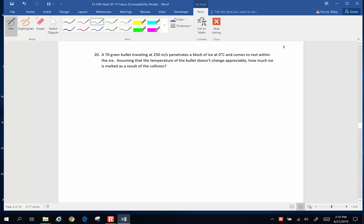Hi folks, here's some more chapter 14 problems. Here goes. A 70 gram bullet traveling 250 meters per second penetrates a block of ice at 0 degrees Celsius and comes to rest within the ice. Assuming that the temperature of the bullet doesn't change appreciably, how much ice is melted as a result of the collision?